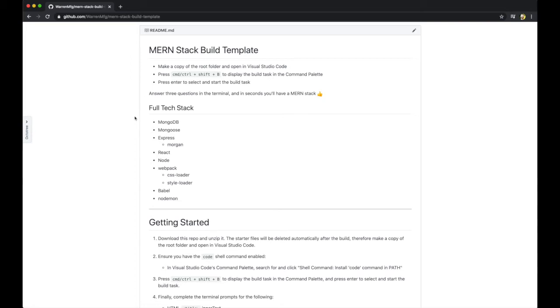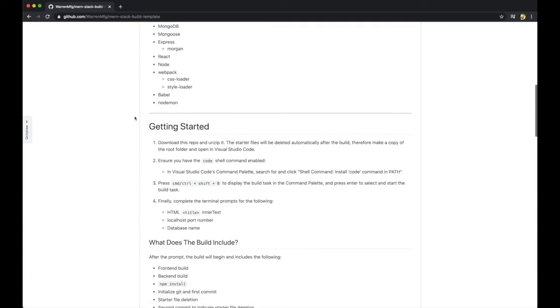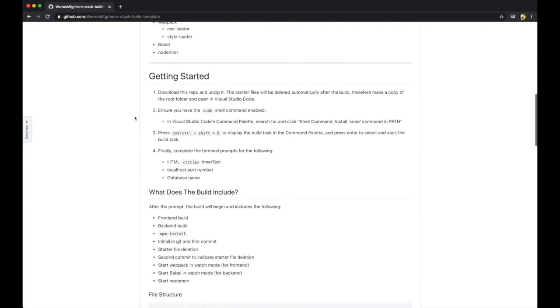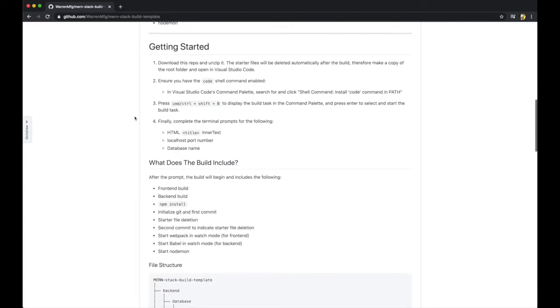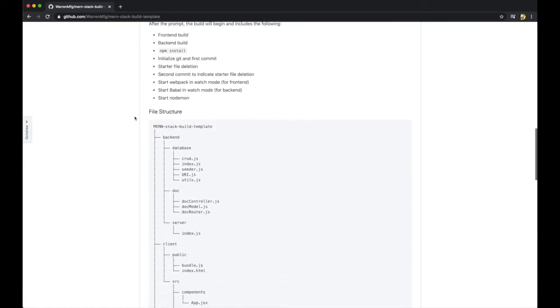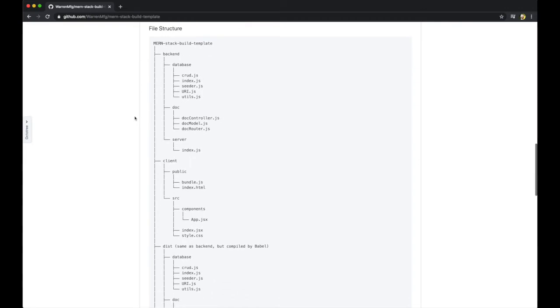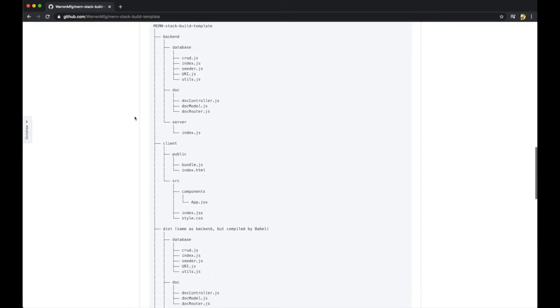The README has the full tech stack, some detailed instructions, and then here's the file structure which you'll also see momentarily.